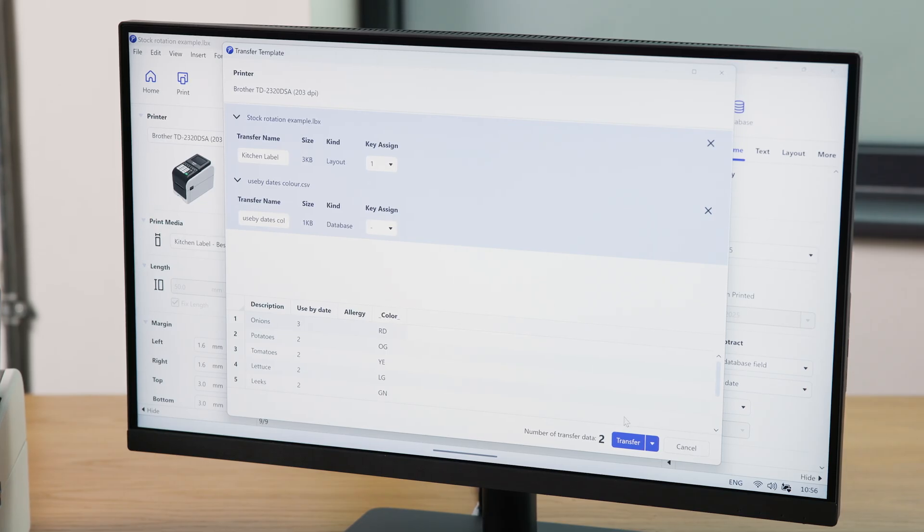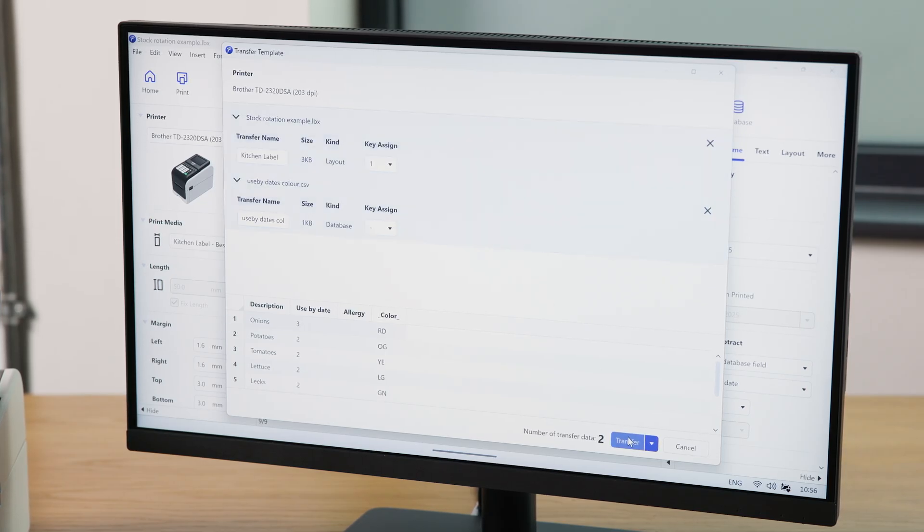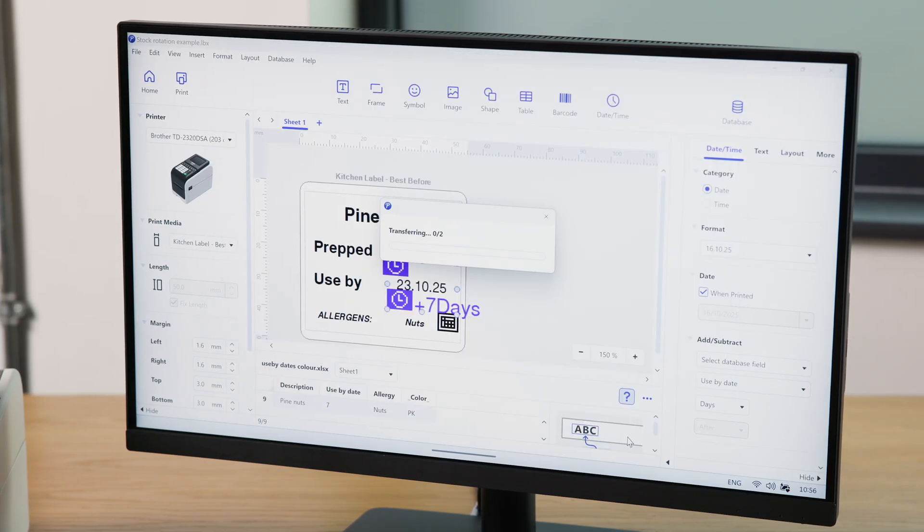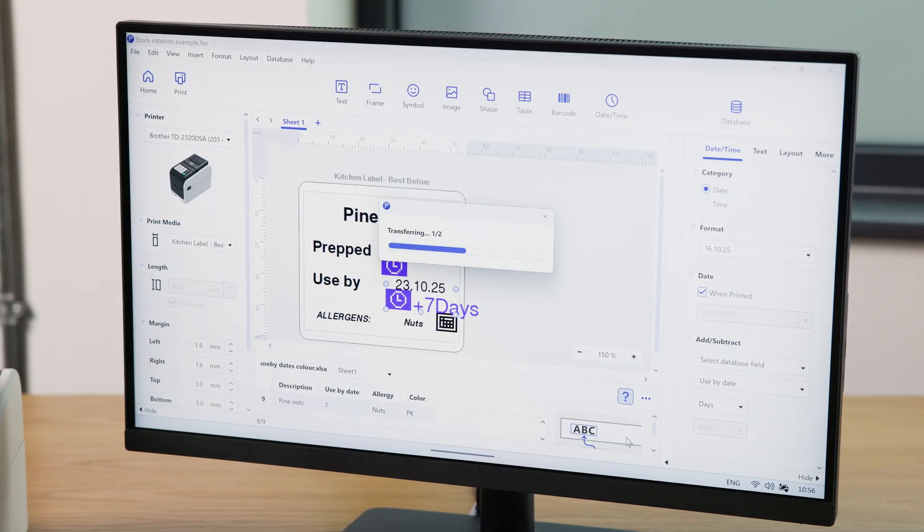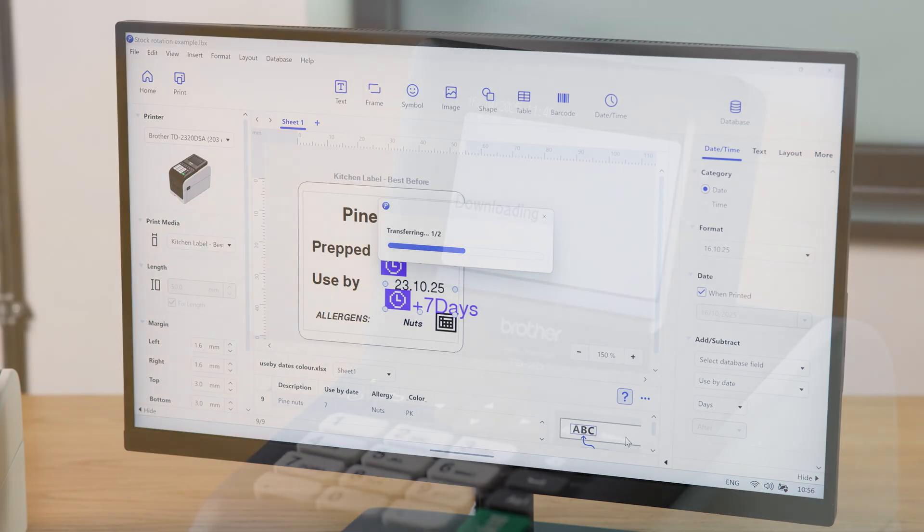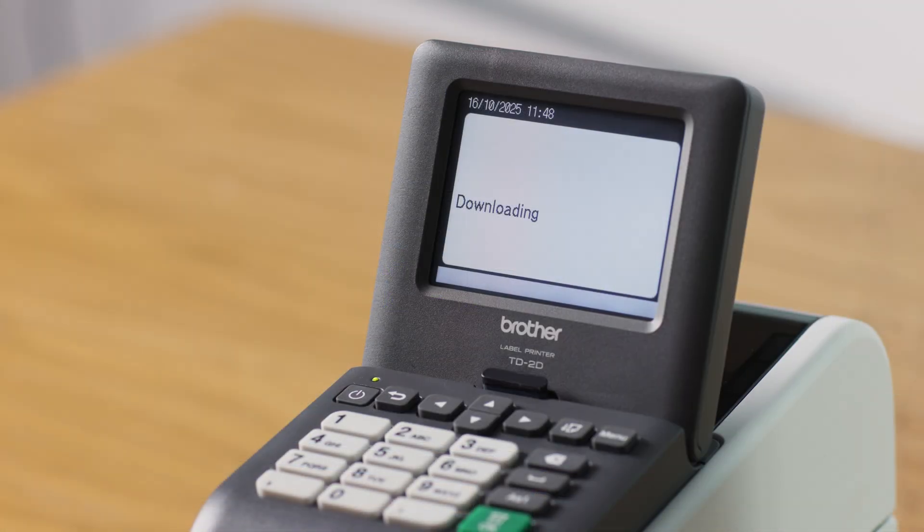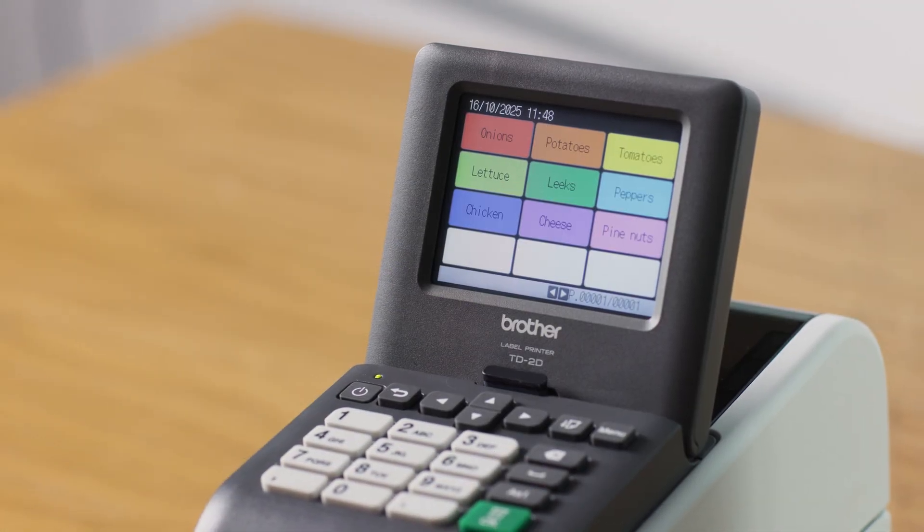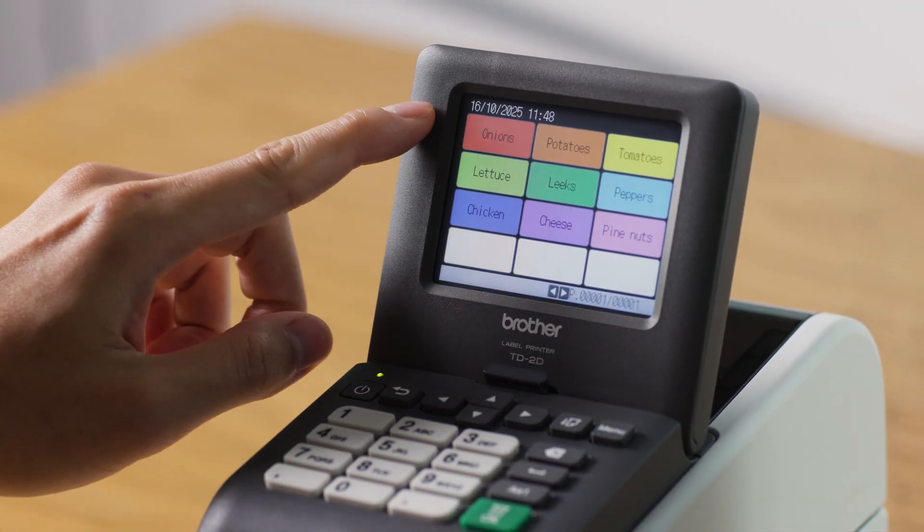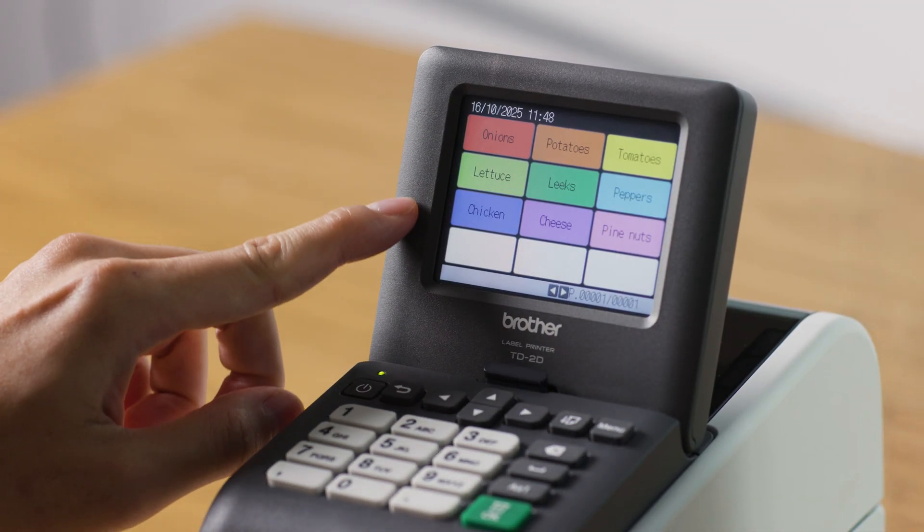Click Transfer, and your templates and database will transfer over to the label printer. Once this is complete, you should see the different items with the colors we set earlier.